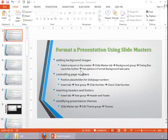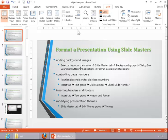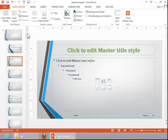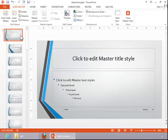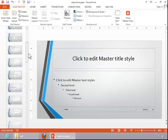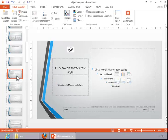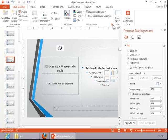To add a background image, return to Slide Master View if necessary. Decide which background you want to modify — do you want to modify the master, or do you want to modify just one particular layout? Choose the layout or the master and then click the dialog box launcher button on the background group.